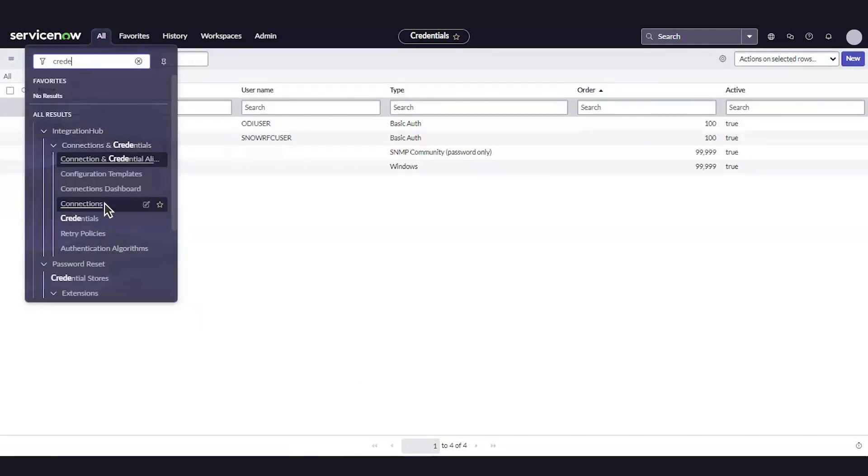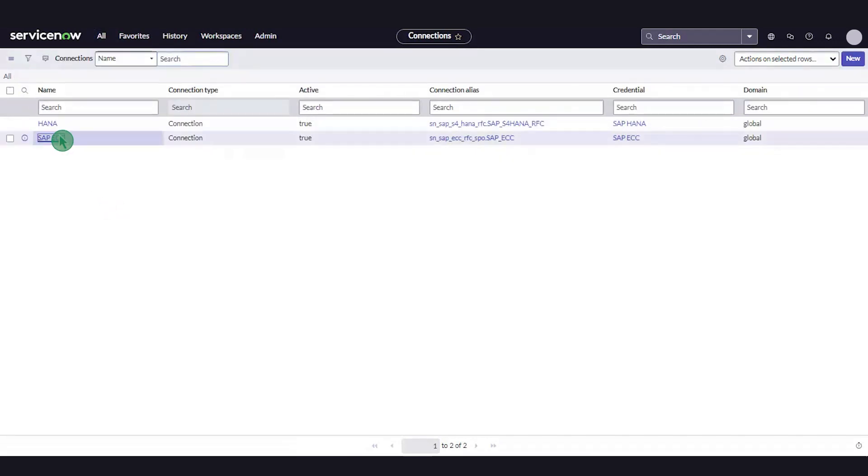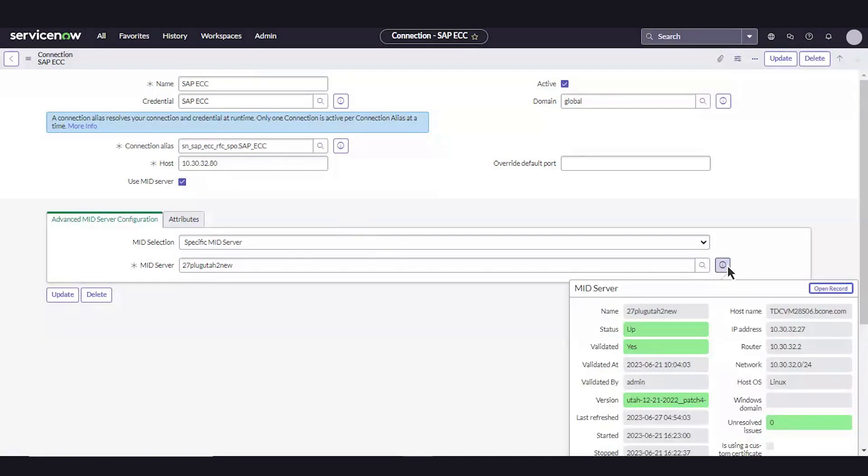Then, we'll configure connections. In the Connection Alias field, we'll provide the connection details for the destination ERP, including instance URL, username, and password.